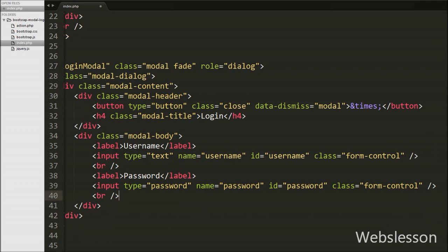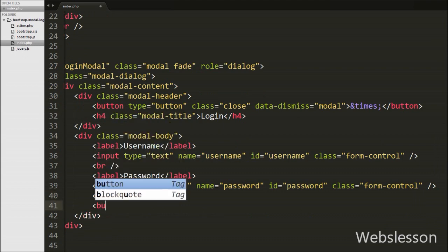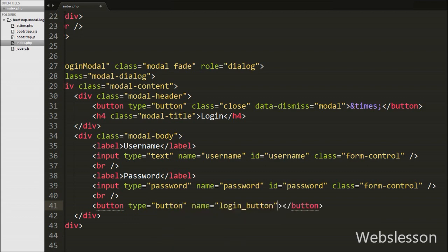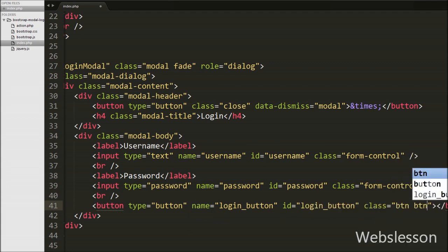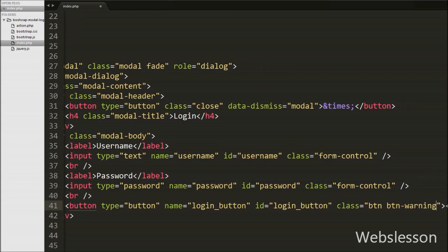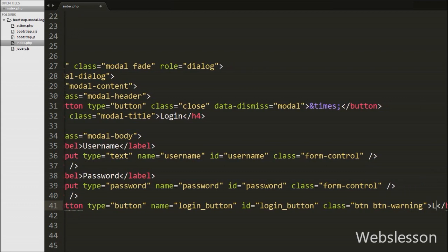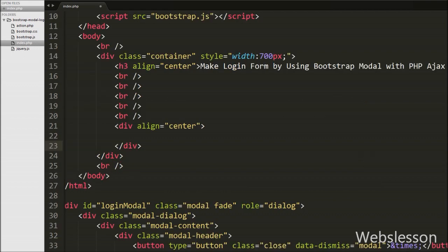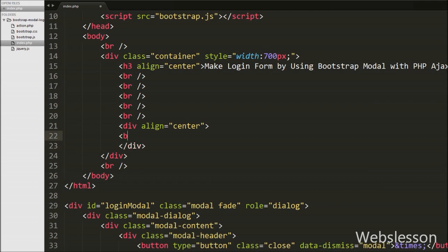After this we define a login button. When we click that button we can verify the user's login information. For the button we write: button type equal to 'button', name equal to 'login_button', id equal to 'login_button', and class equal to 'btn btn-warning', with button text 'Login'. This completes the login form inside the Bootstrap modal.